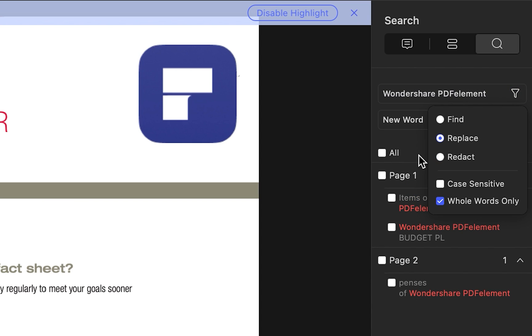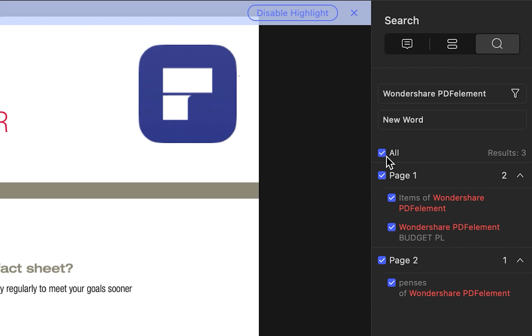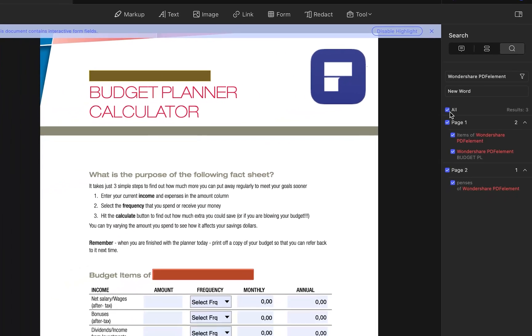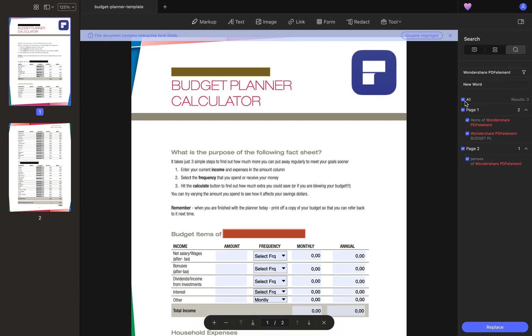With this feature, you can now keep sensitive information safe without searching for words one by one. Search all words instead and encrypt them directly.